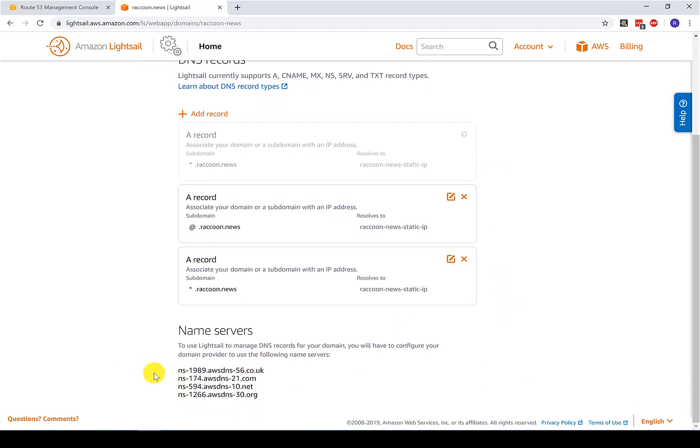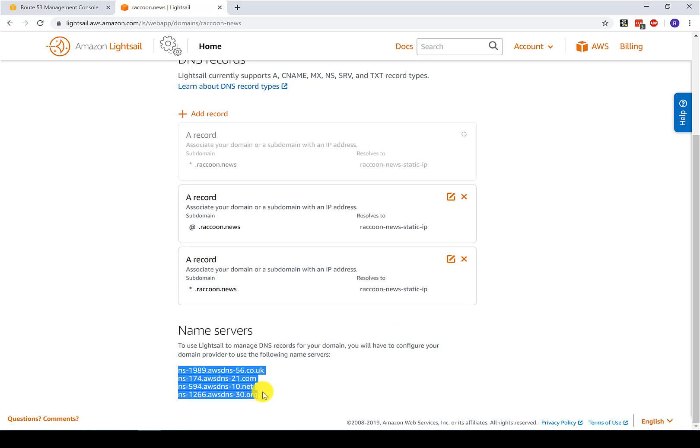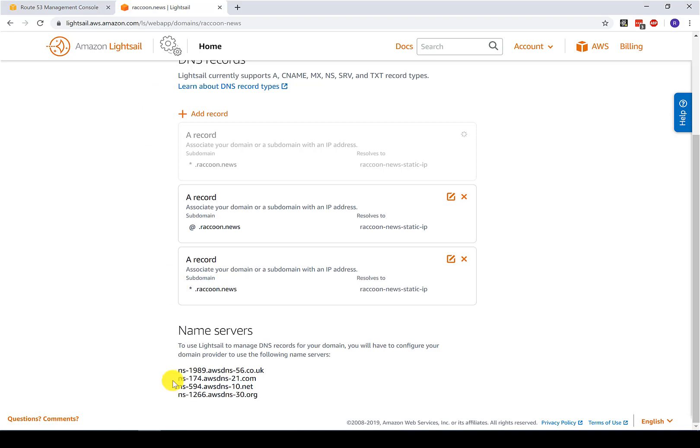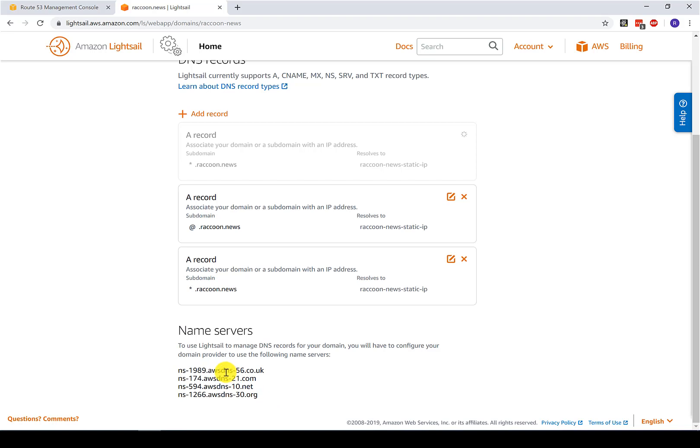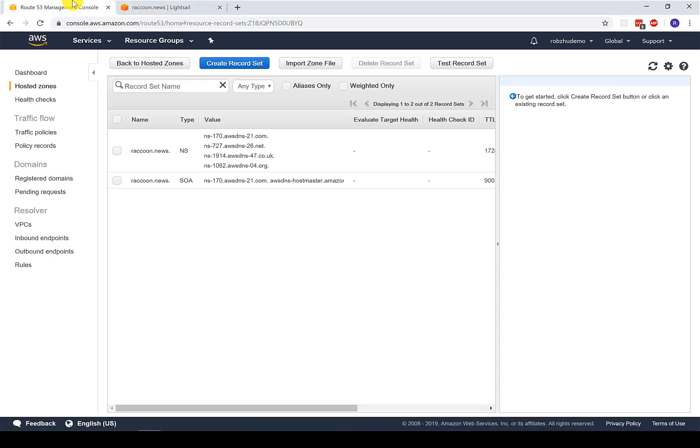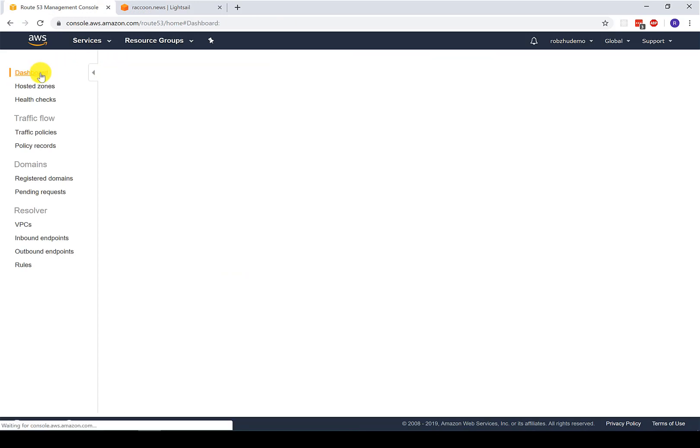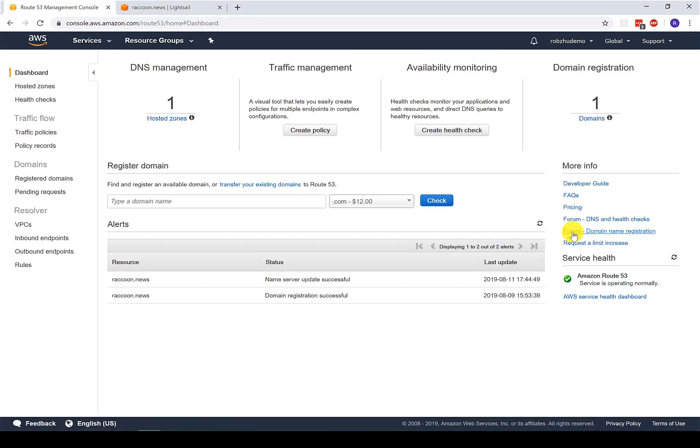Now the last step is that these name servers need to be entered into the domain registration service. And that is Route 53. I purchased this domain through Route 53. So now I need to go and edit the settings in Route 53 and make sure that the name server entries there point to Lightsail by specifying these addresses. So let me take this first one. And if I flip over here, I'm already logged into Route 53. Oh, another point here.